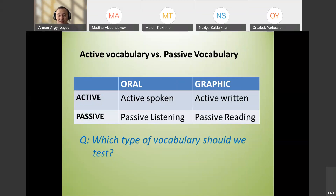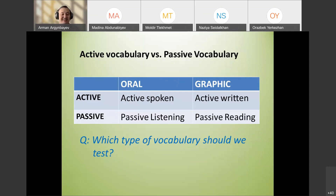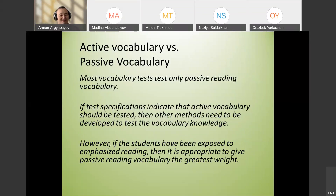Which type of vocabulary should we test — active or passive? Actually, both. We should test both, not only active or only passive. It's a tricky question. In most tests, passive vocabulary is tested, but actually we should test both.